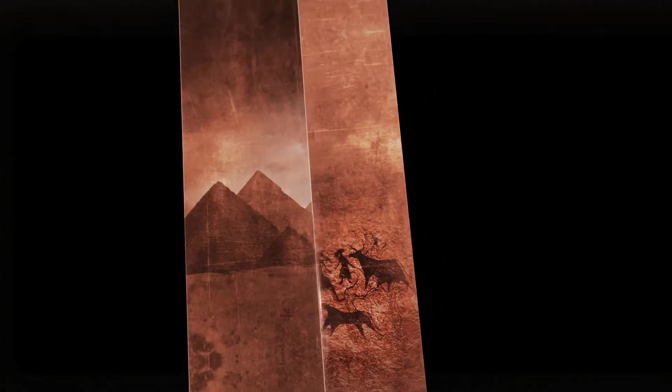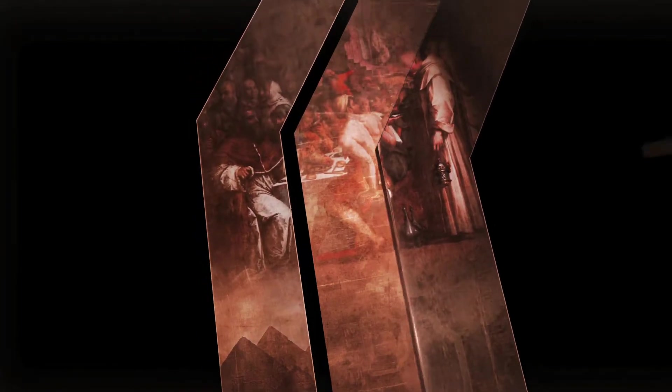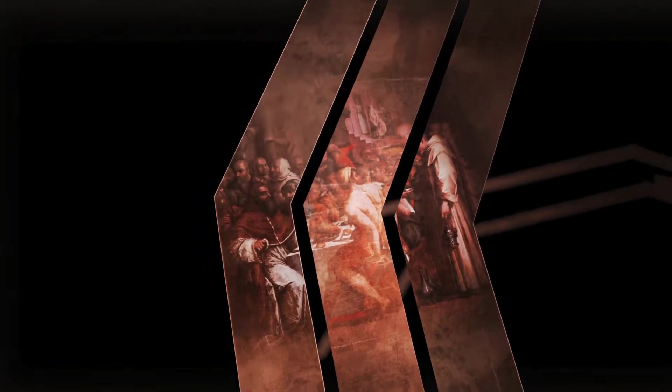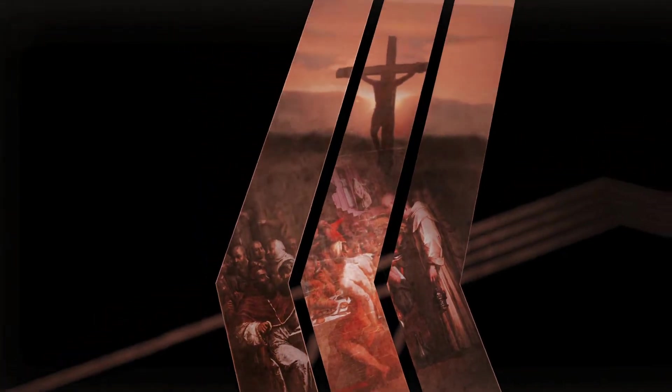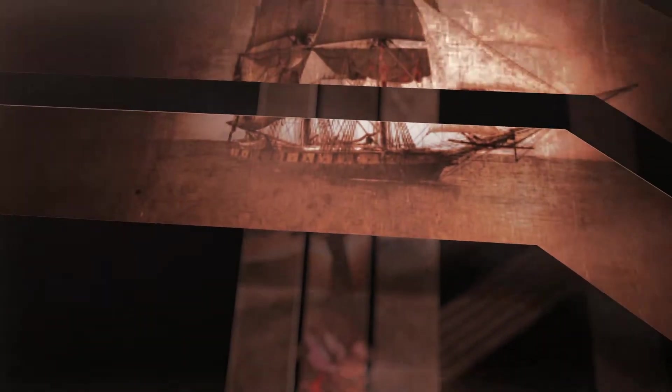For two million years, the human brain has evolved more than any species in existence.